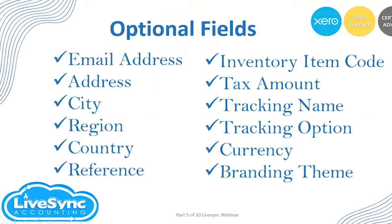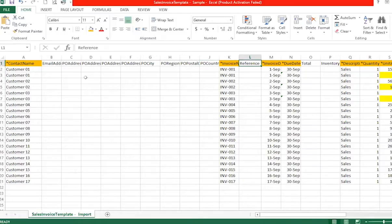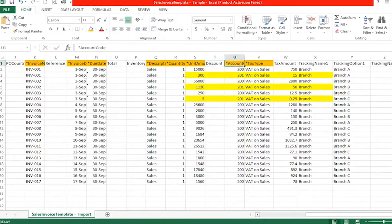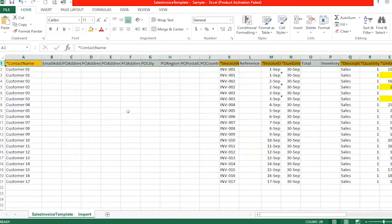As for the optional fields, you can add the email address and the address of your customer or vendor or supplier, then the city, region, country, reference, inventory item code, tax amount, tracking name, tracking option, currency, and branding theme. These optional columns appear after the mandatory fields in the template.